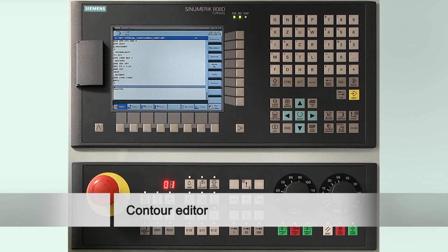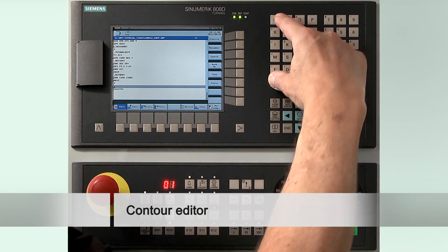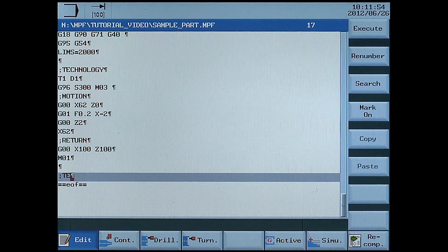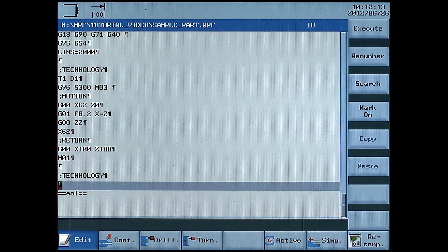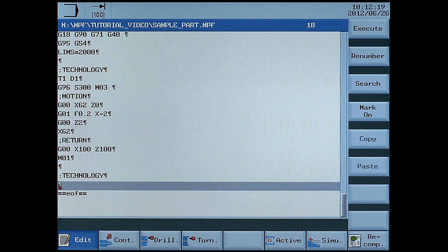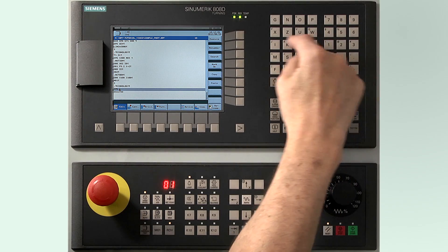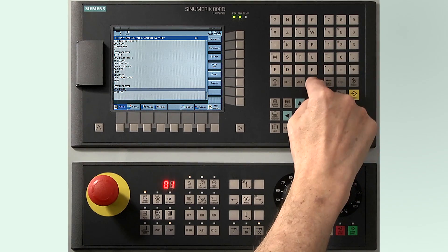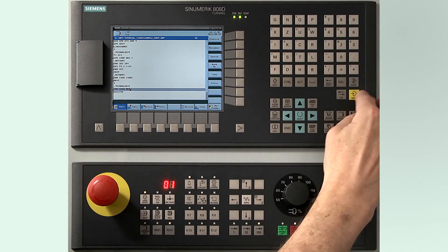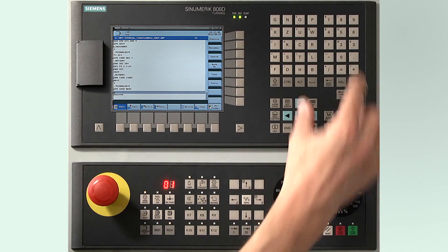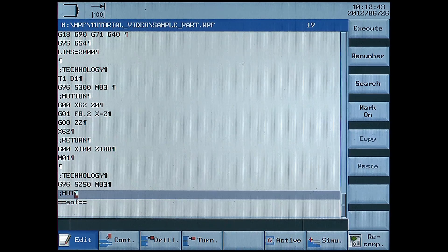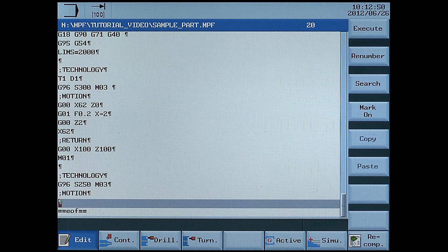Create the technology data for stock removal of the contour. G96 S250 M03 — this sets constant cutting surface speed to 250 metres per minute. Create the motion data, then call cycle 95. Press the turning horizontal soft key and then the stock removal vertical soft key.